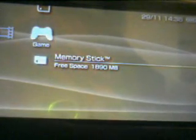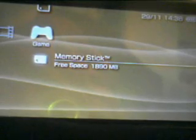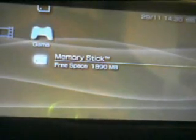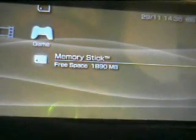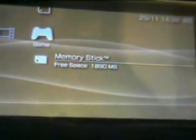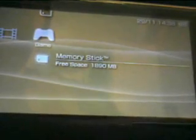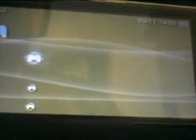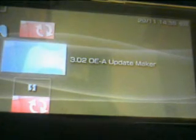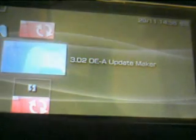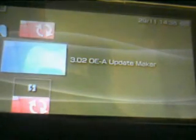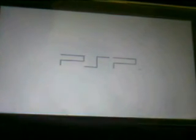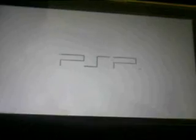And once you've done that, go along and use the 3.02 OEUpdMaker on your PSP, which I've already done on here. As you see, the 3.02 OEUpdMaker. So, I'll run that.